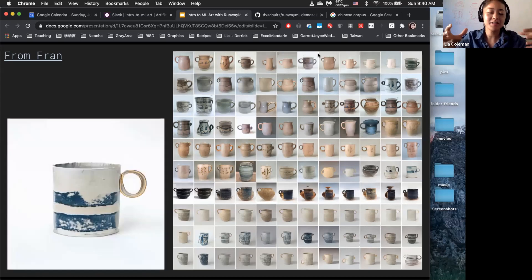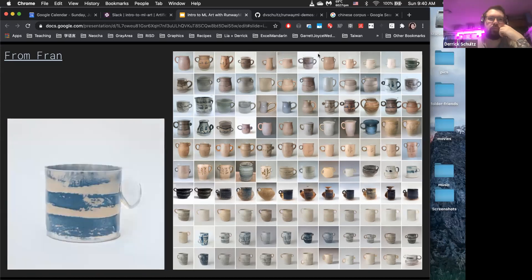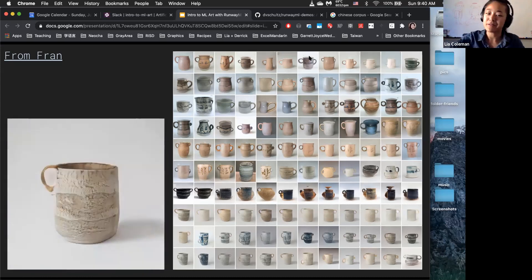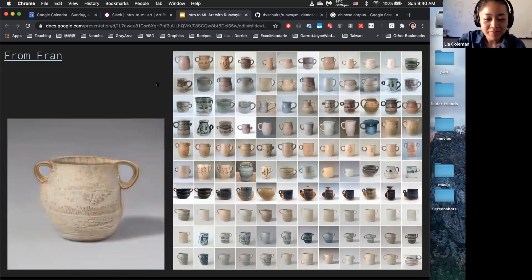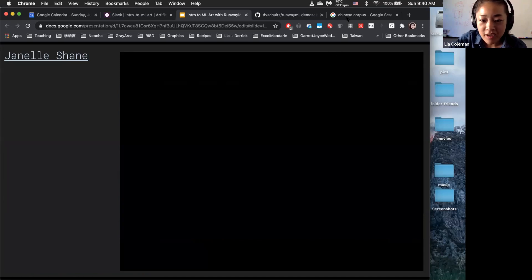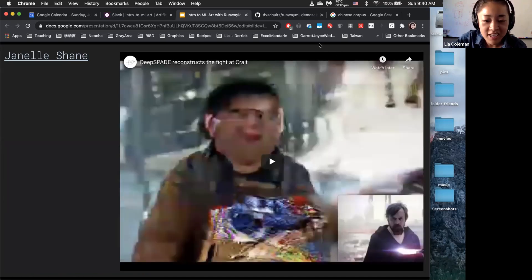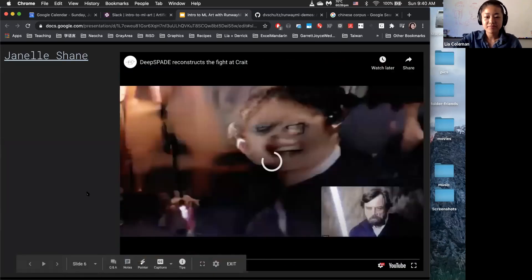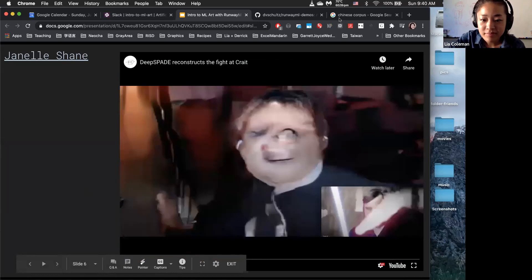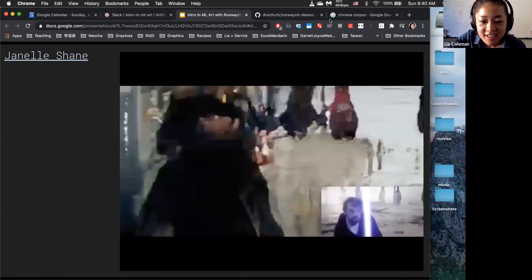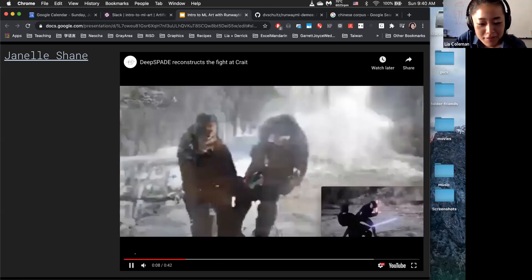I really like work that goes through generations and then comes back to something tangible in the real world. Next is this work by Jamil Shane. Derek, can you chime in a little bit about this? I remember it's about Spade.